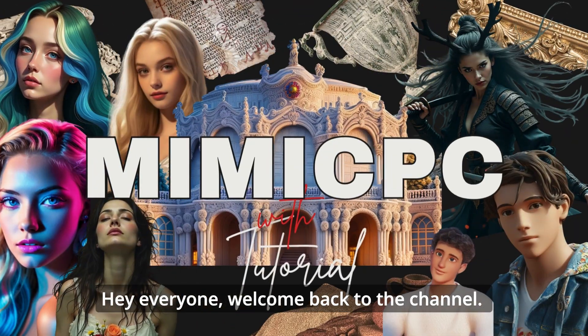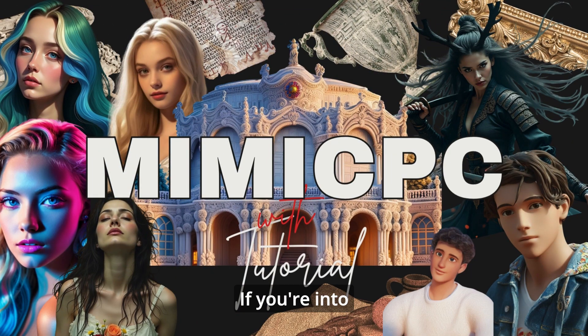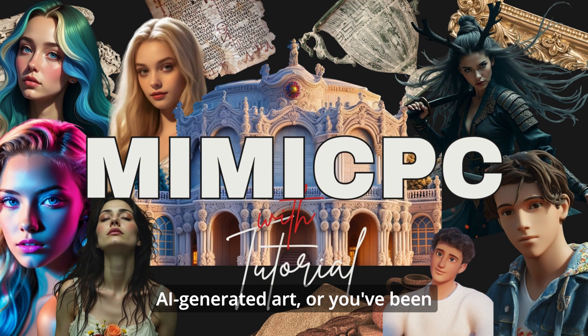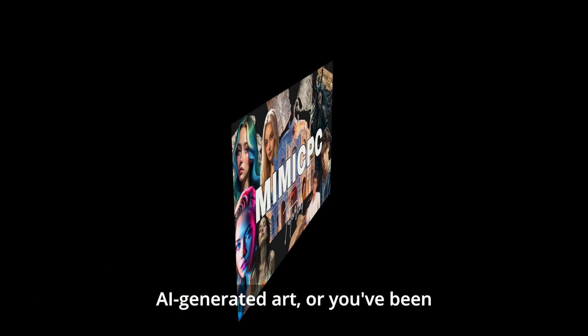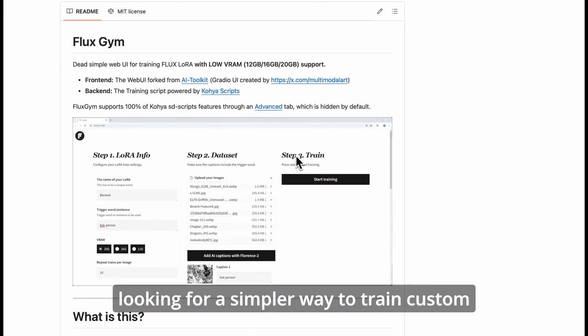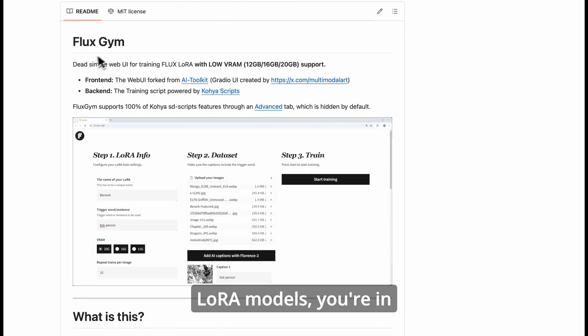Hey everyone, welcome back to the channel. If you're into AI-generated art, or you've been looking for a simpler way to train custom LoRa models, you're in the right place.